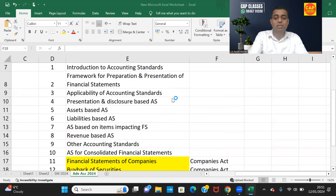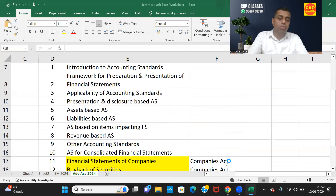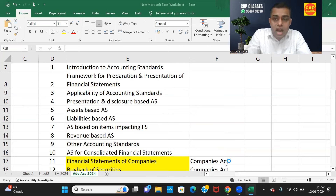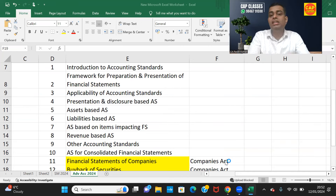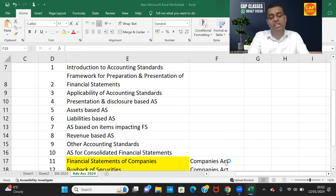So that is the syllabus. Shall we start with Introduction to Accounting Standards? If you are ready, say yes in the chat box and we will begin.